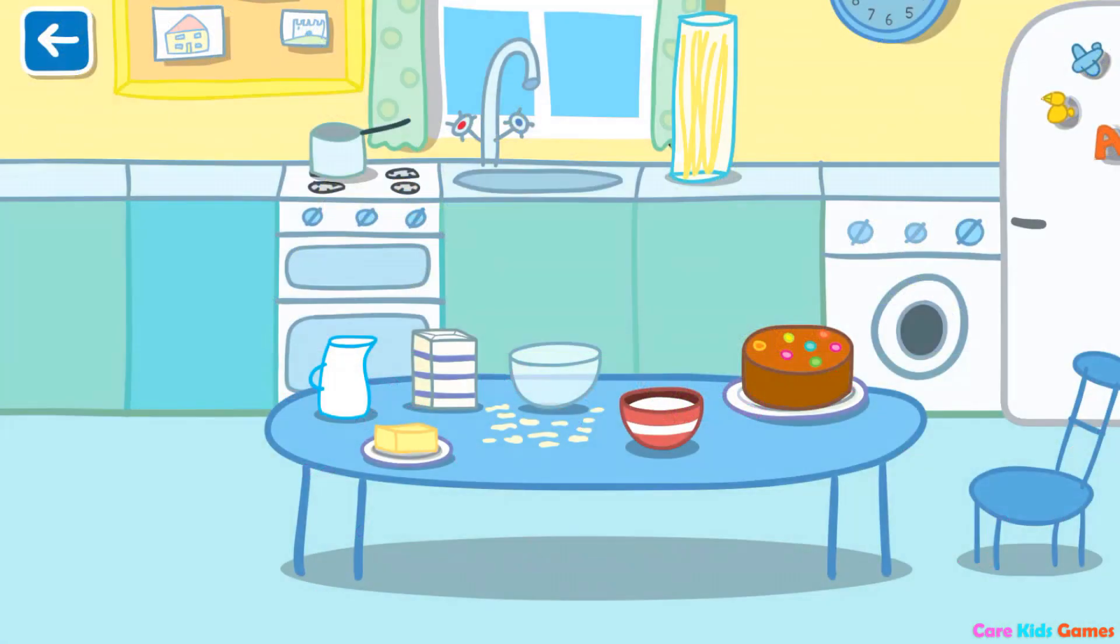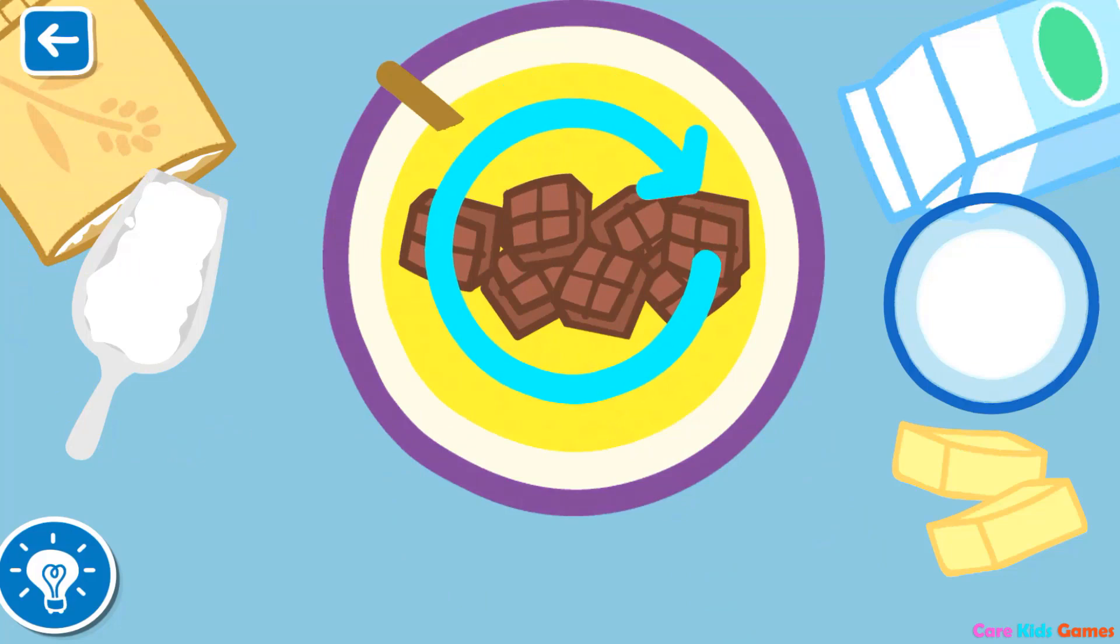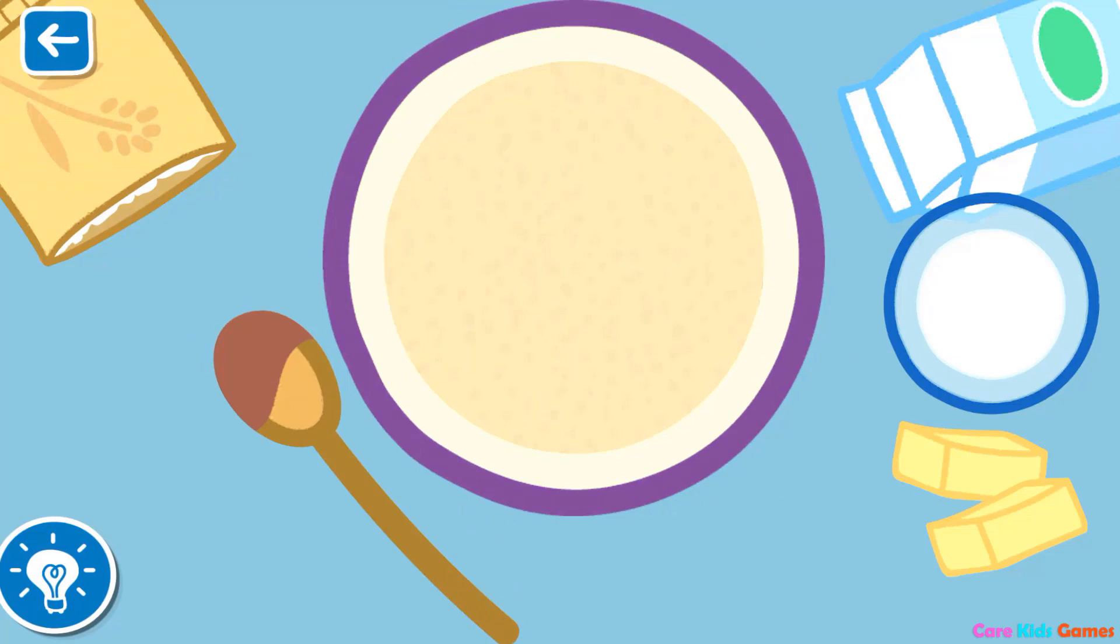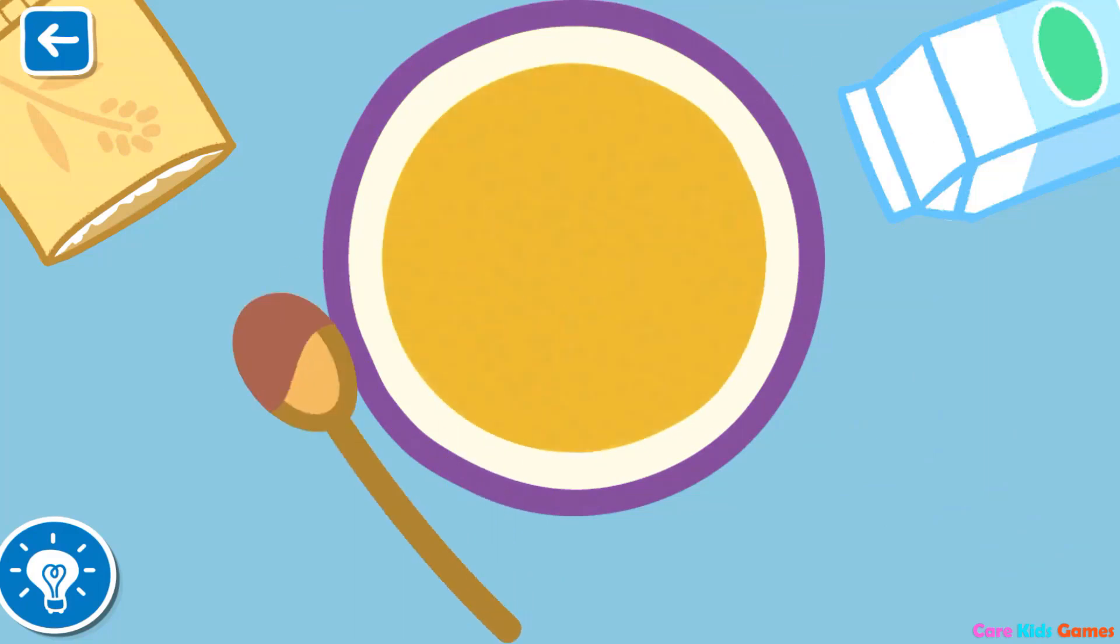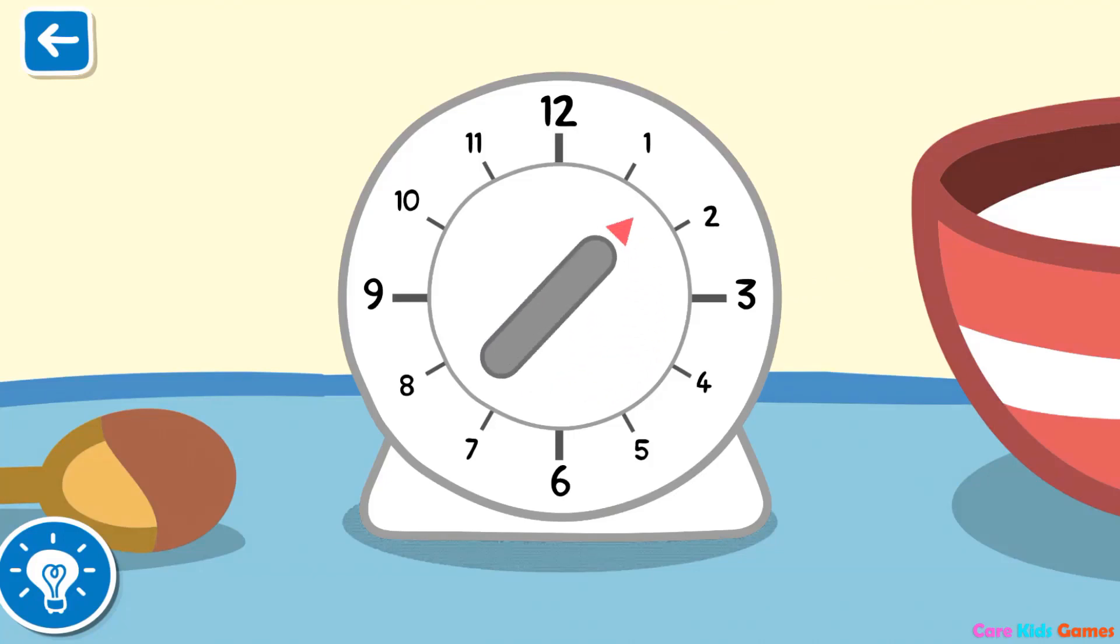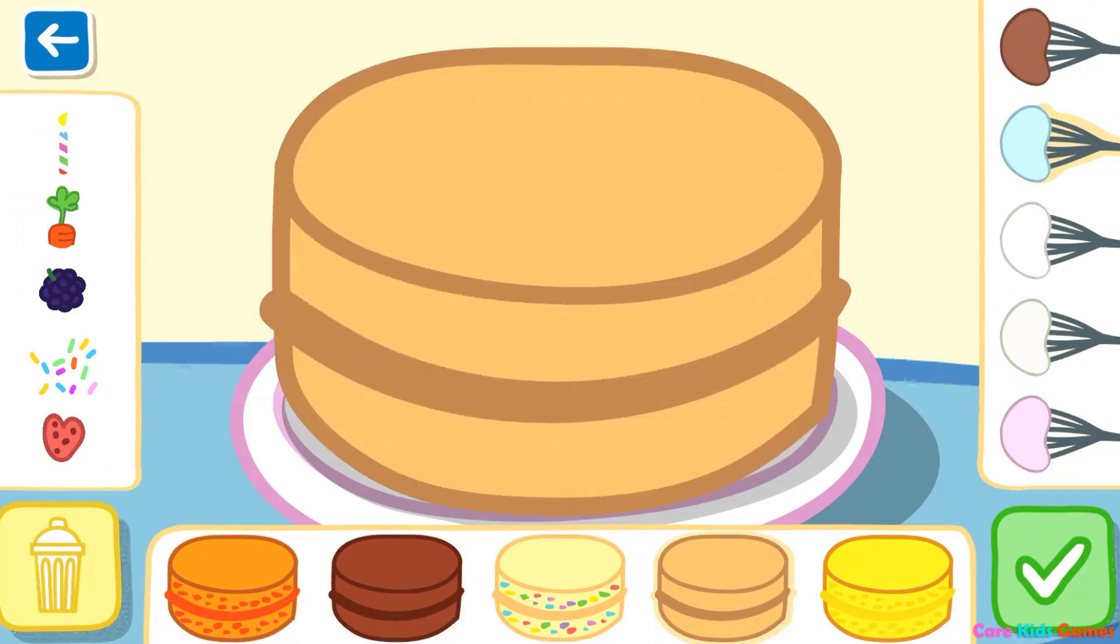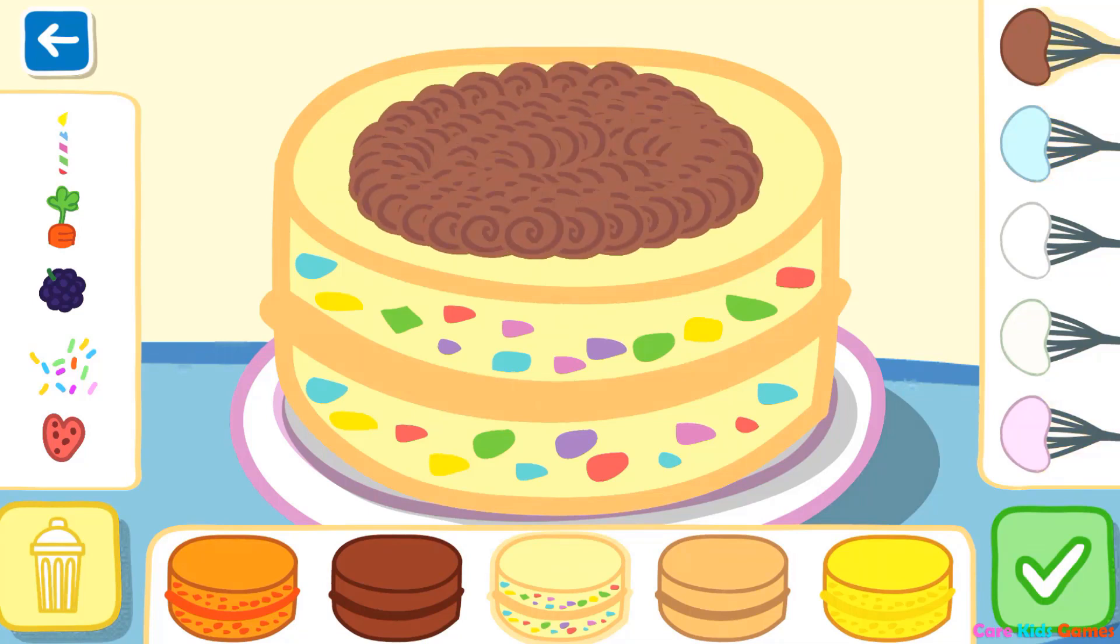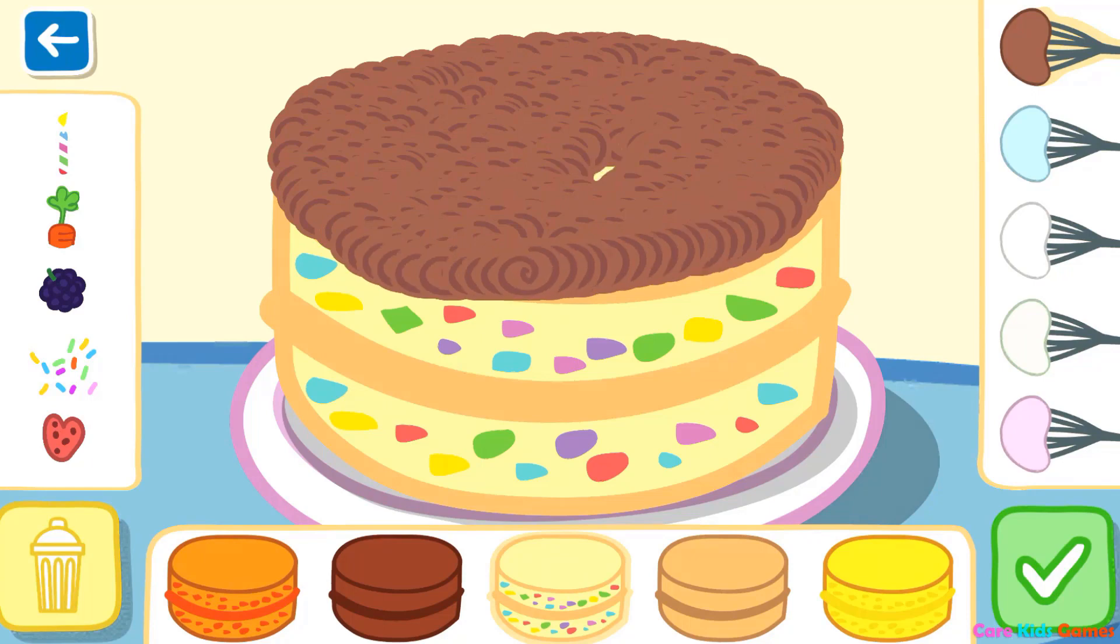Can you help Peppa make a cake? Let's mix the ingredients in the bowl. Tap to pour the cake batter. Set the timer to bake the cake. Time to decorate the cake.